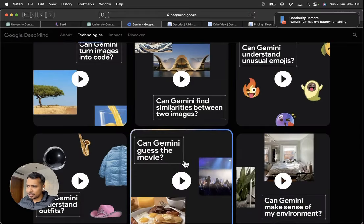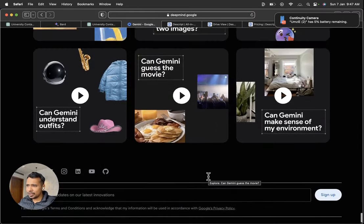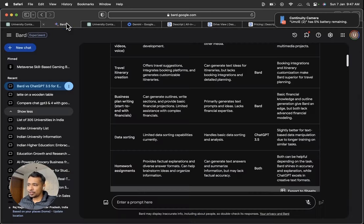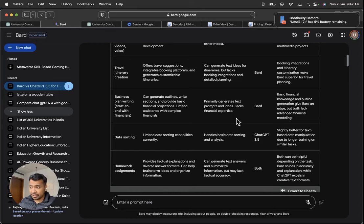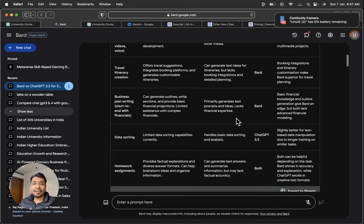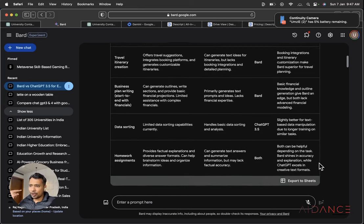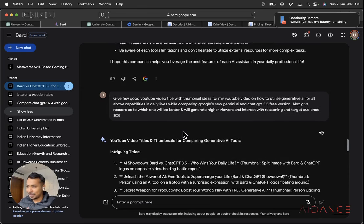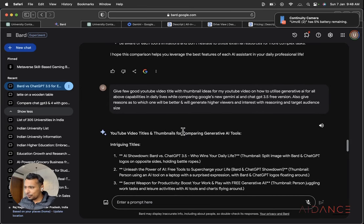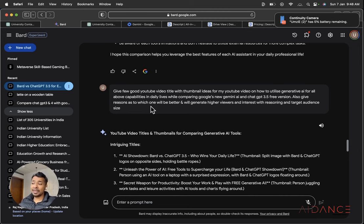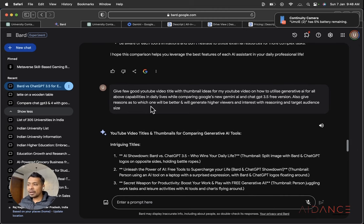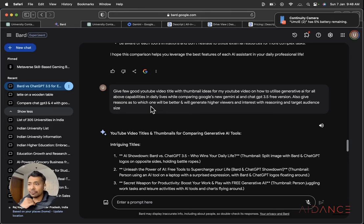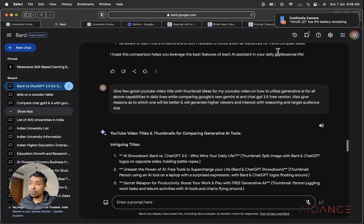So this was about today's video comparing the basic capabilities and how to use generative AI for your research, day-to-day life, data sorting, business land writing, travel identity making, and how to process multiple formats. So do wait to see the other parts of my video. So this is a quick giveaway by the end of my video. So I gave in the prompt, give you good YouTube video title with thumbnail ideas for my YouTube video on how to utilize generative AI for all above capabilities and daily lives while comparing Google's new Gemini AI and Chatwiki 3.5 version. So you also have information in this format and it is very simple to interact. It is just that you have to make use of it in your daily lives. If you use generative AI, it is going to obviously help you in your future and career.